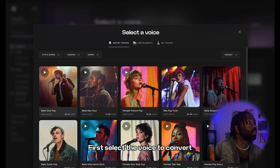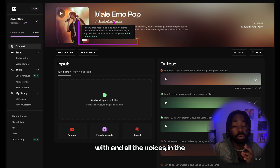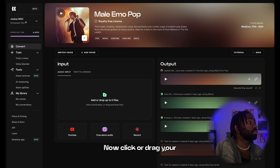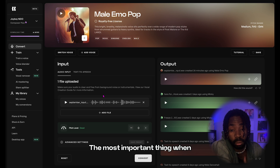First, select the voice to convert with — all the voices in the Kits AI library are royalty free. Now click or drag your vocal into the input box.